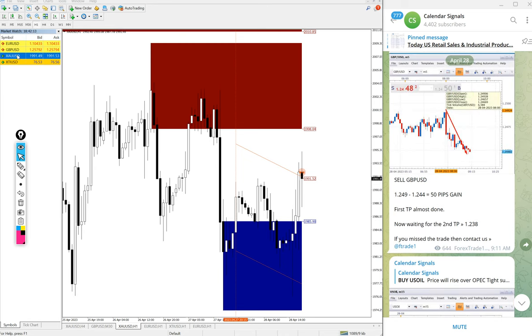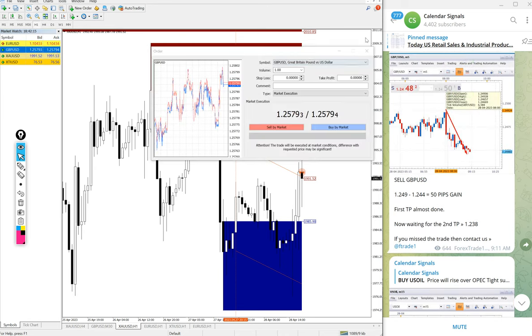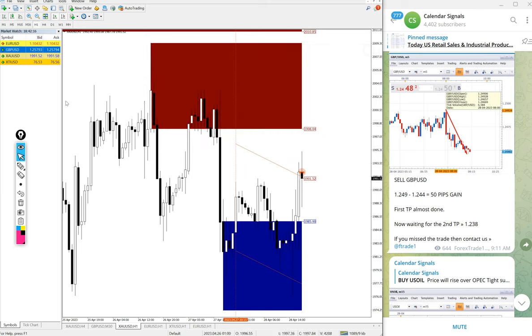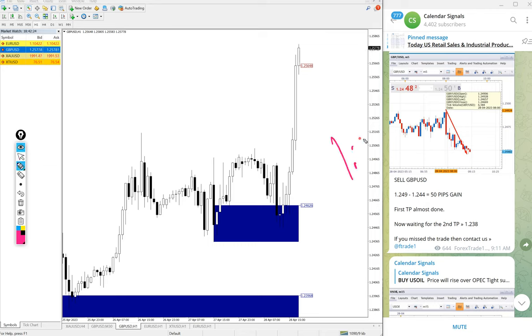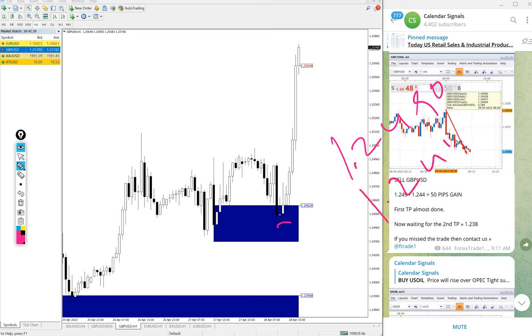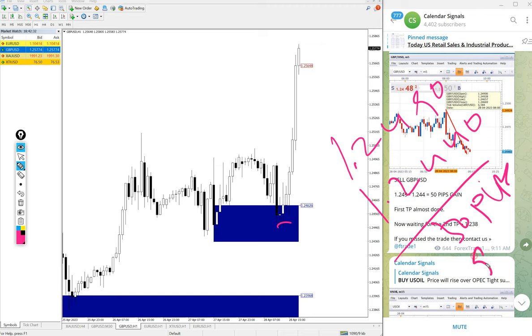And then GBPUSD. Sell GBPUSD we gave today. It performed in our direction then after that it went up. Entry at 1.2490 and low traded 1.2440. 50 pips. It performed in our direction then it went up.